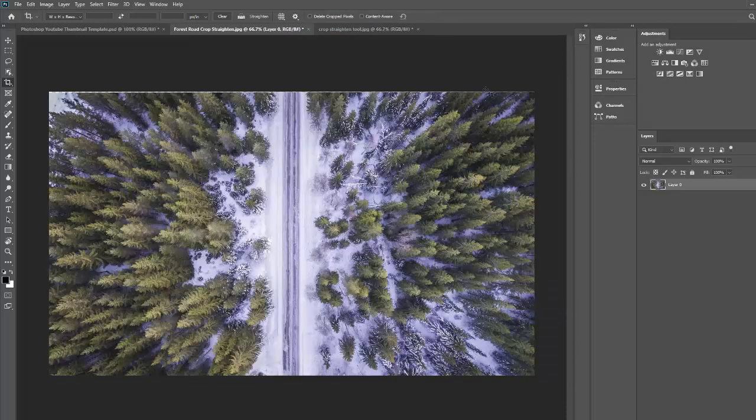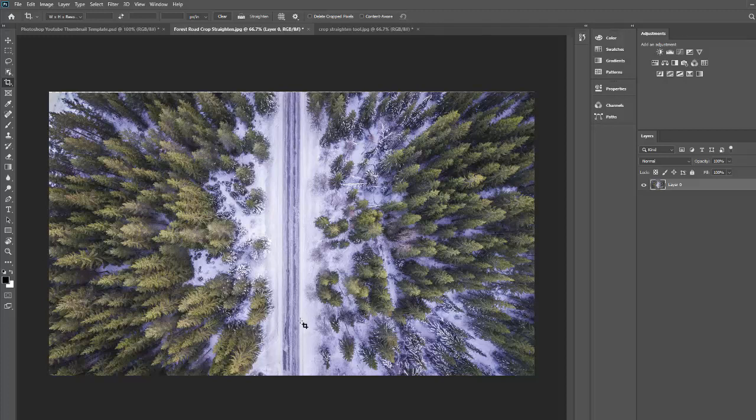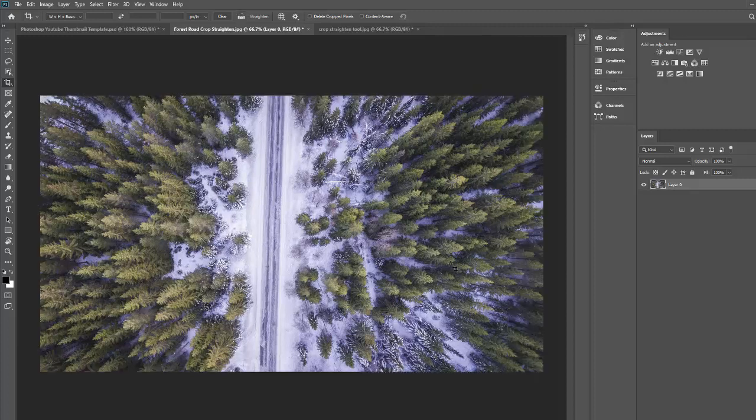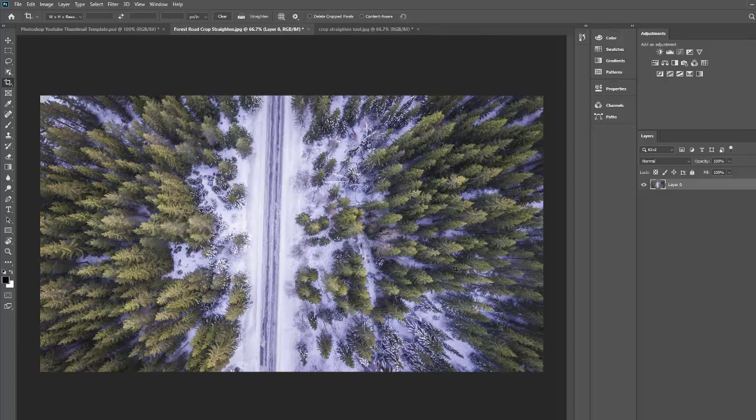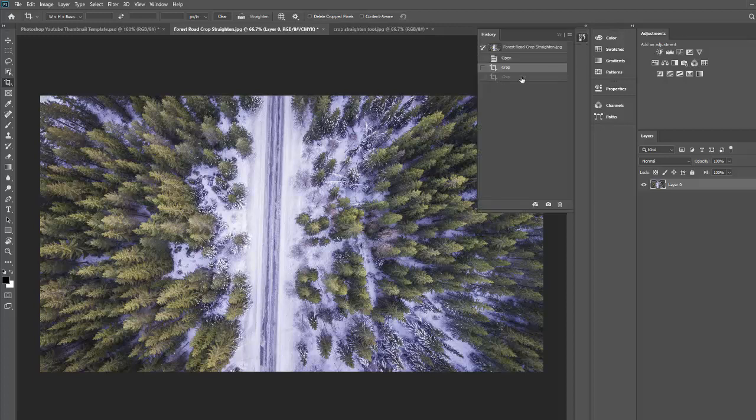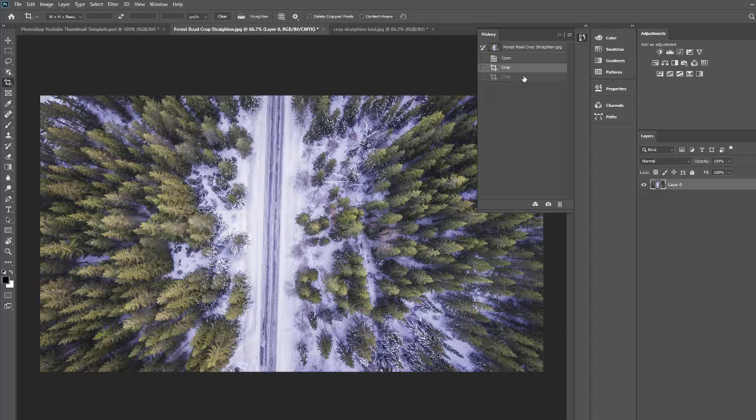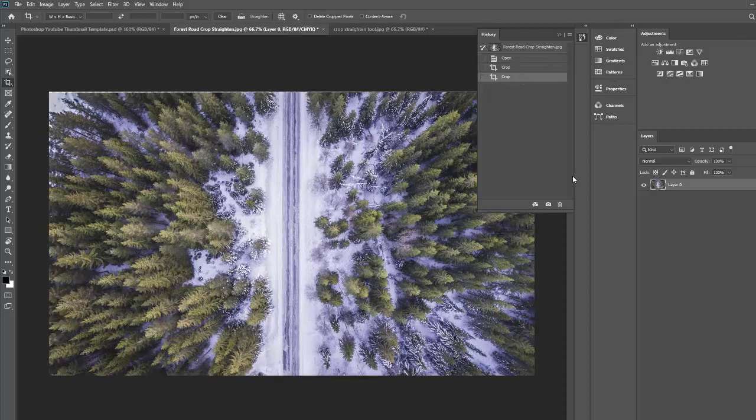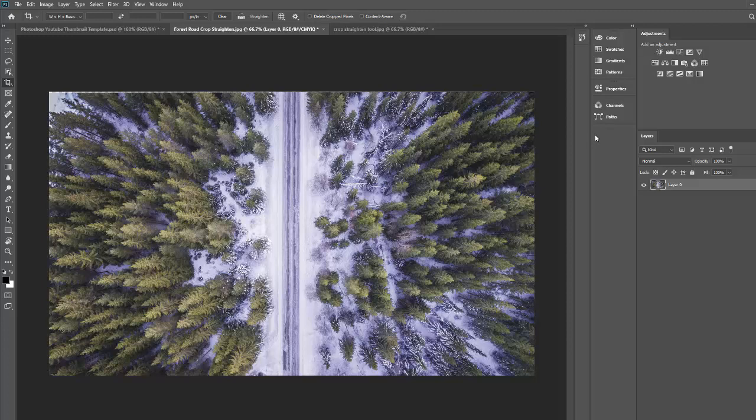And now you have a beautifully centered, beautifully straight composition. And I'll just do a little control Z so you can see the before. Right? That's quite a difference. And if I pop into my history panel and go back to the final version. Centered, straight, and beautiful.